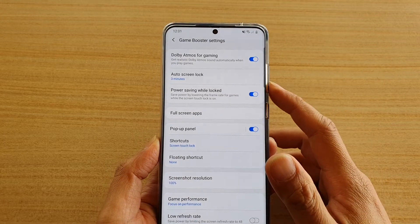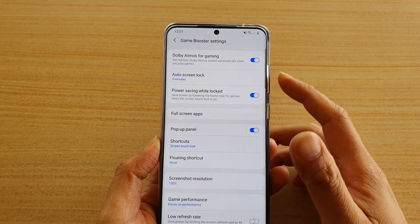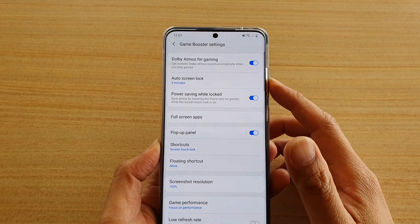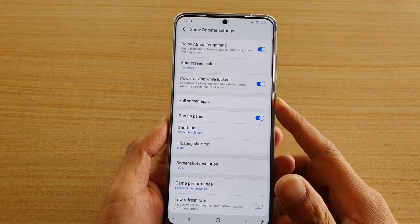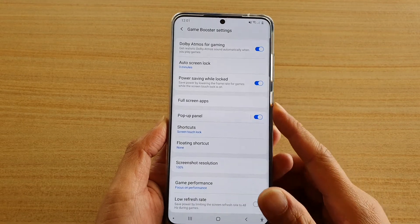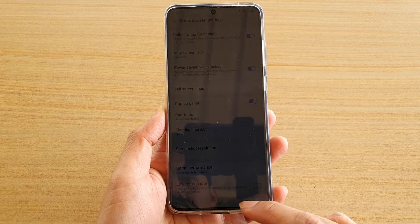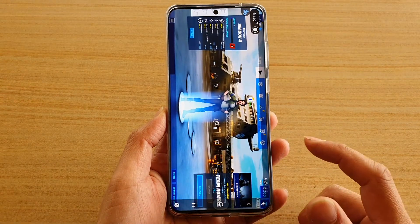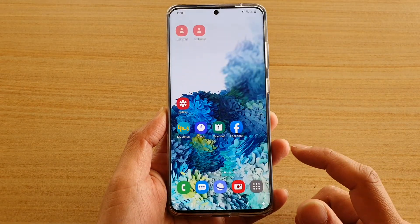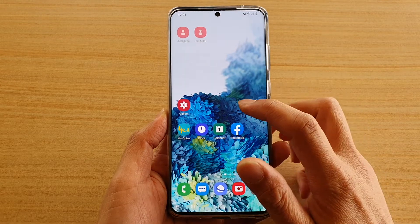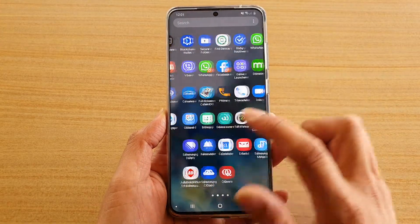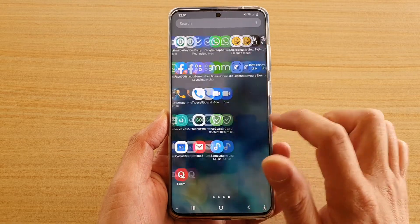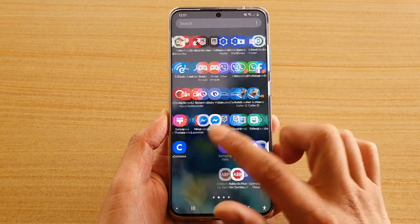In this video we're going to take a look at how you can change the Game Booster auto swing lock on your Samsung Galaxy S20 series. First, let's go back to your home screen by tapping on the home key, and then open up one of the games — here I'm going to open up the game launcher.